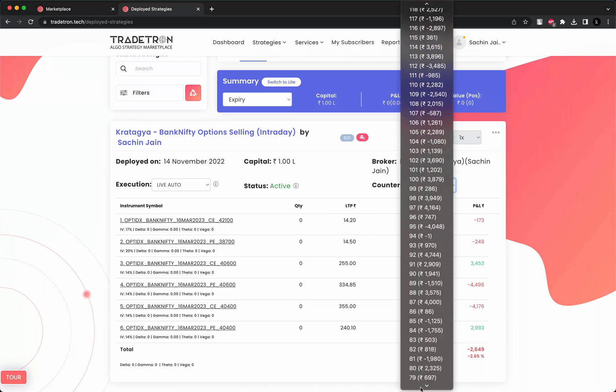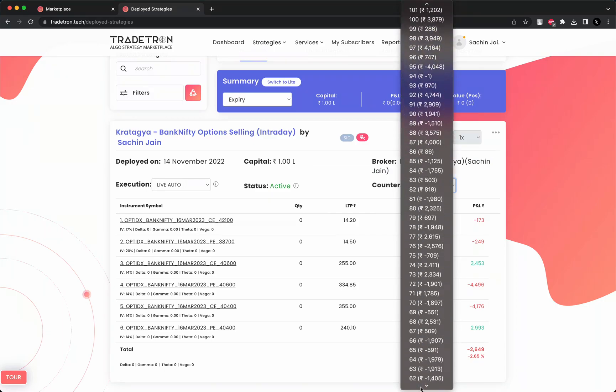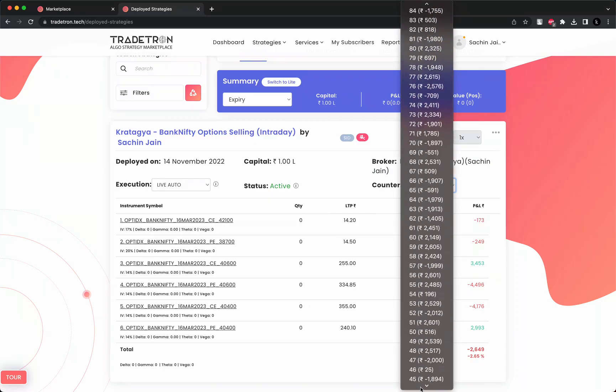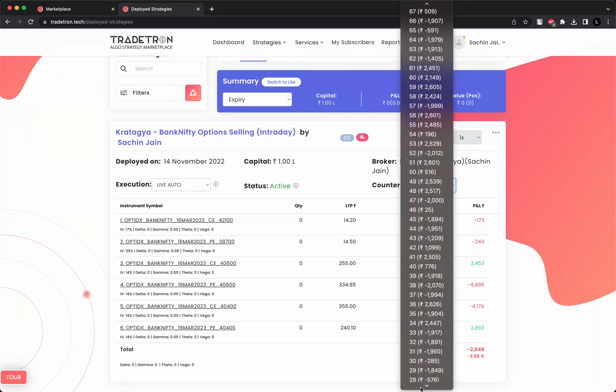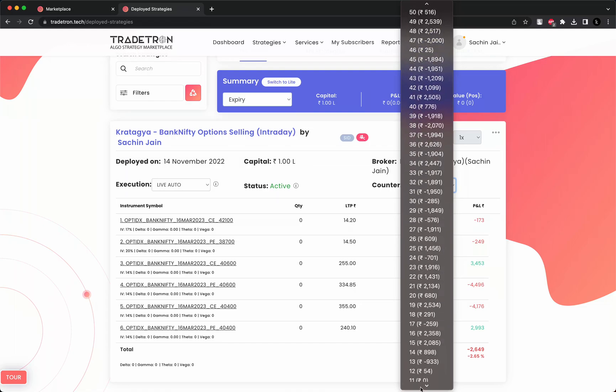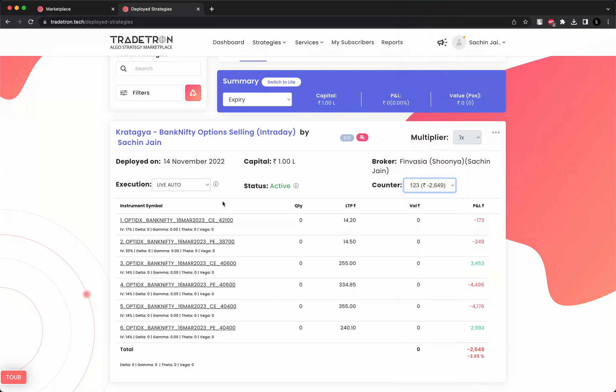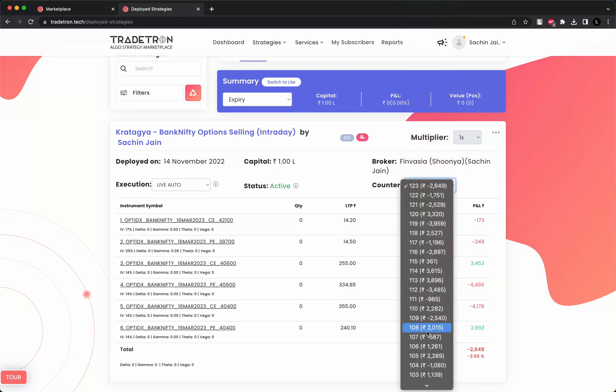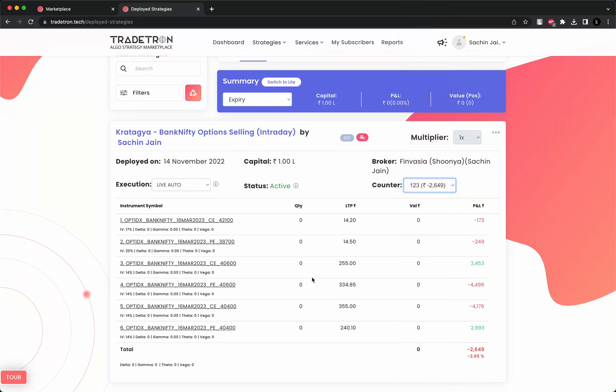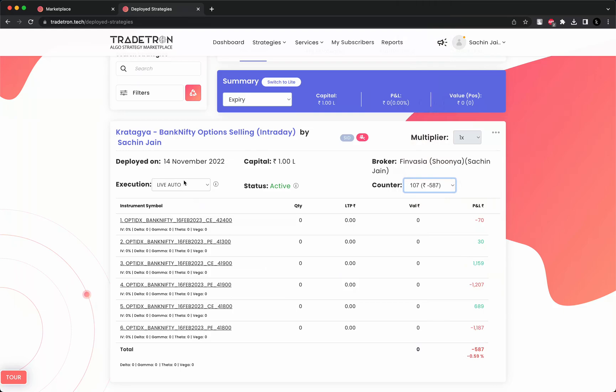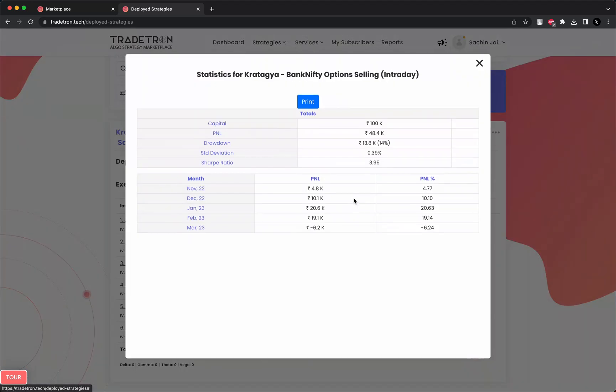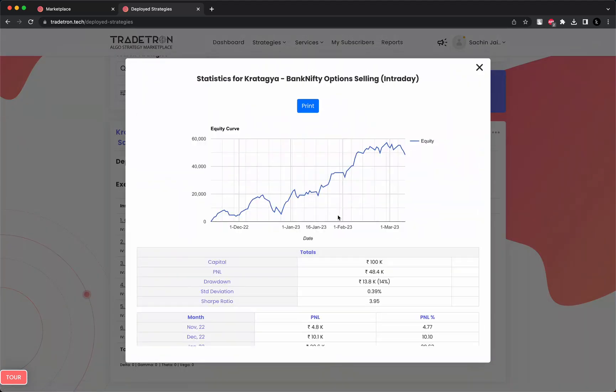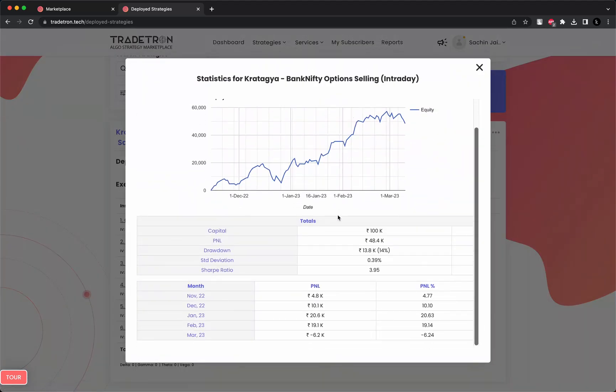You can see all the counters here. These are all the live auto trades. If you select any counter, these are all live auto trades. You can also use things like statistics, notifications, logs. If you see the statistics, you can see all this kind of information.